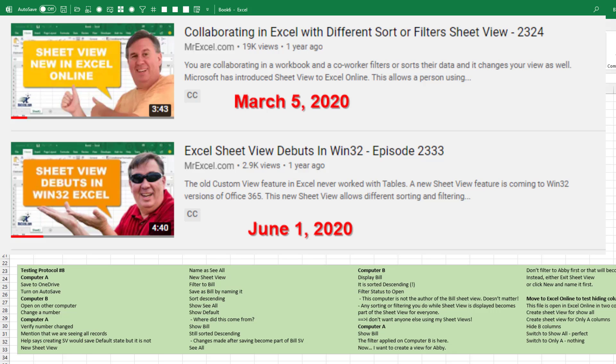For those of you who find yourselves collaborating in Excel and want to understand how Sheet View actually works and how you can effectively make it work.